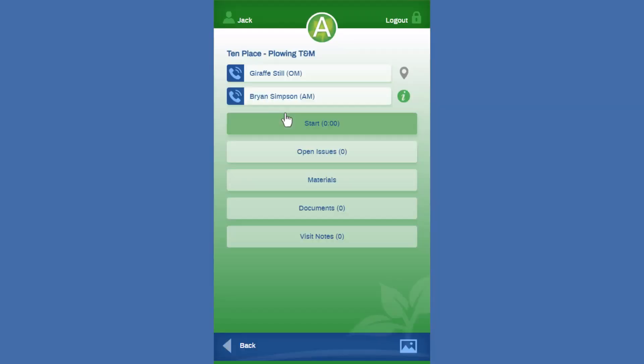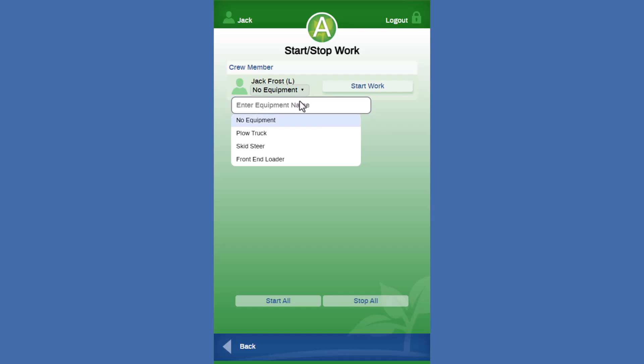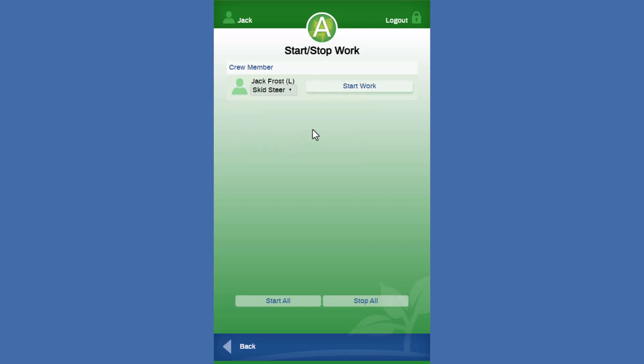We're going to drill into this T&M service next. Here we're going to see a few different options for our equipment in our dropdown here because when we built our estimate for the service, we had three different pieces of equipment that we may possibly use to perform the work on this site. So today we're going to be using the skid steer and we're going to start our time on this particular ticket.